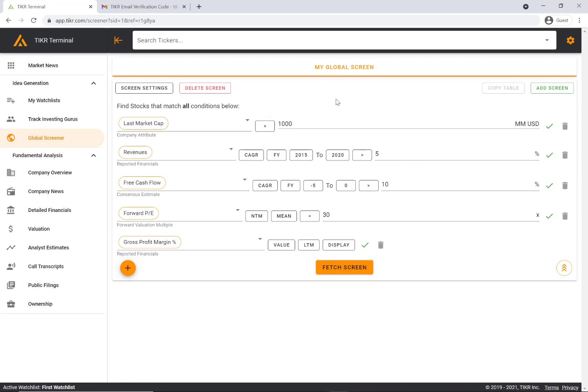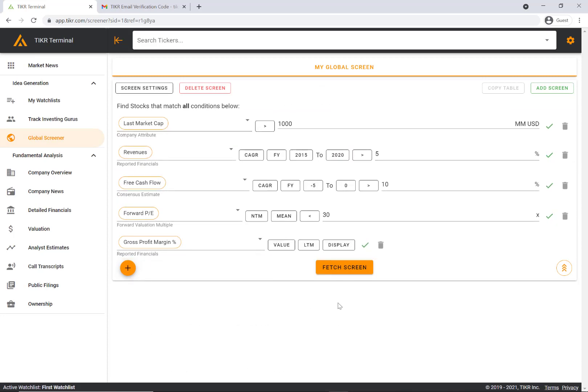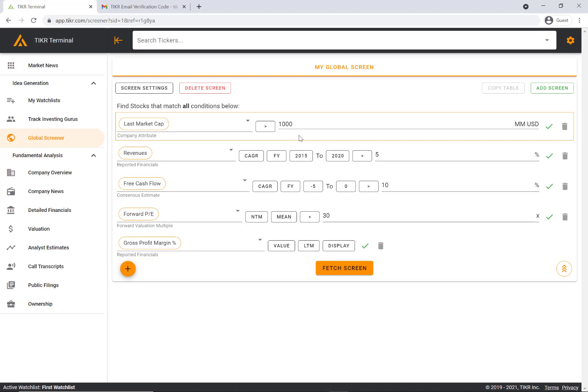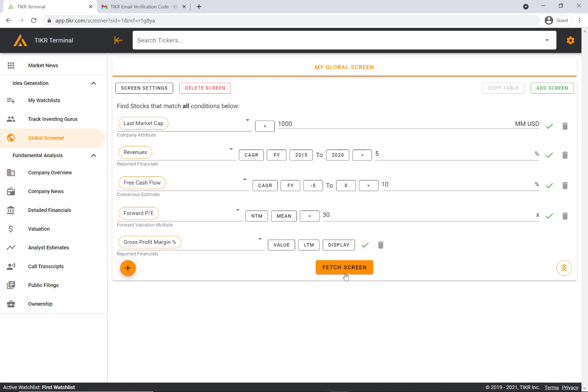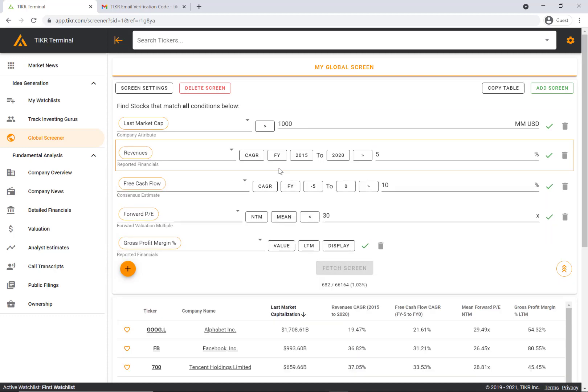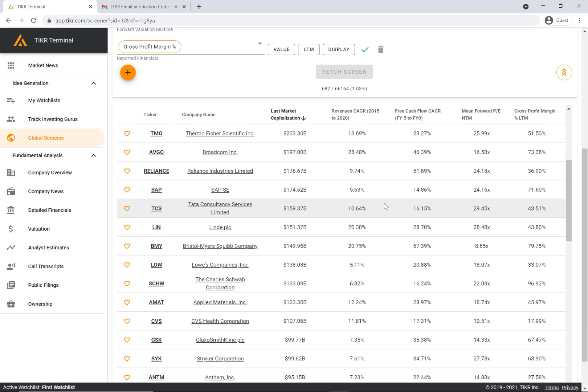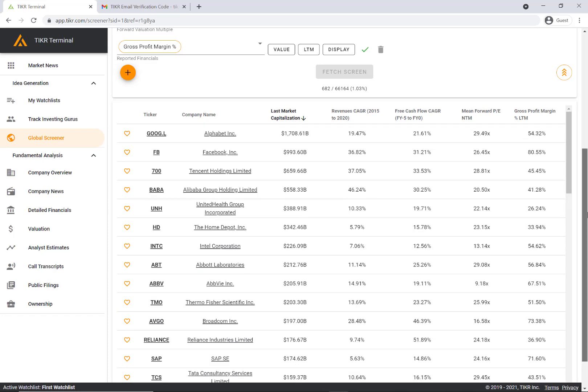You'll see our default screen already built in. We've built in a number of different criteria here. If you click fetch screen, it'll apply that criteria and pull up the companies that fit those criteria.